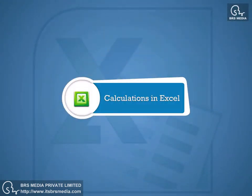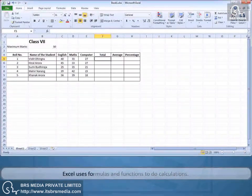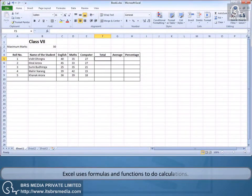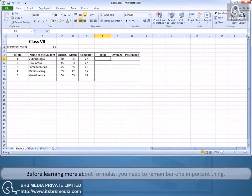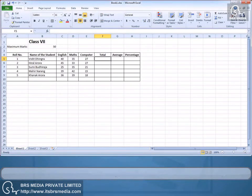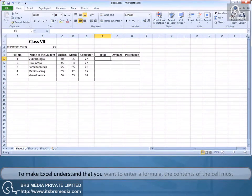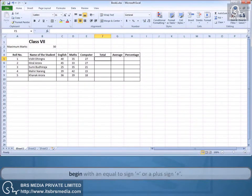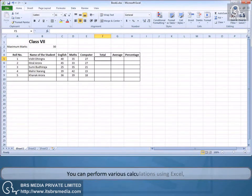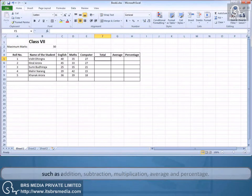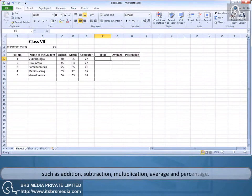Calculations in Excel. Excel uses formulas and functions to do calculations. Before learning more about formulas, you need to remember one important thing: to make Excel understand that you want to enter a formula, the contents of the cell must begin with an equal to sign or a plus sign. You can perform various calculations using Excel such as addition, subtraction, multiplication, average, and percentage.